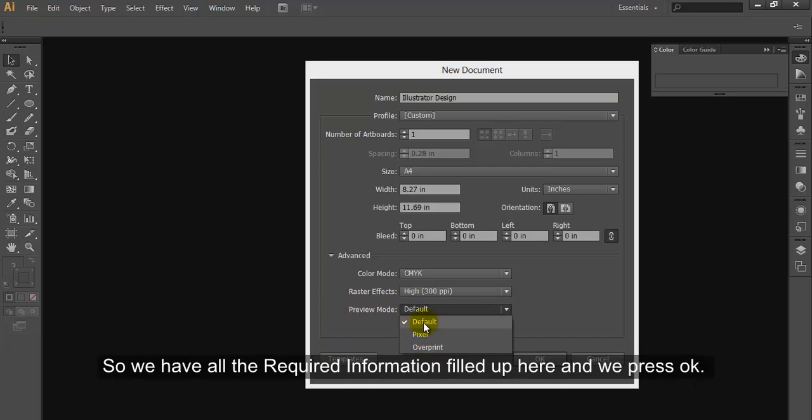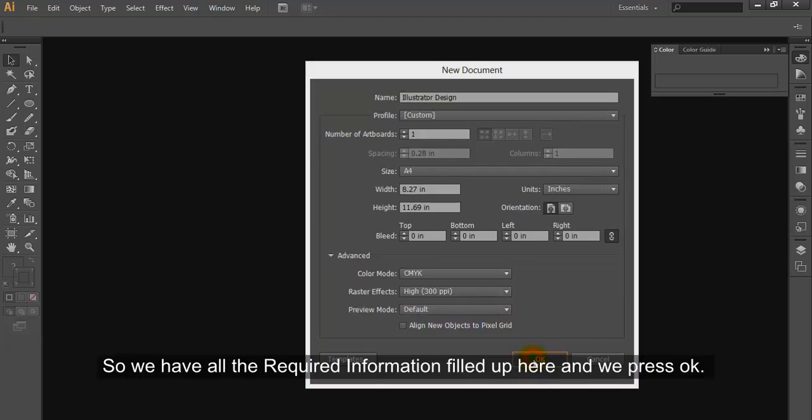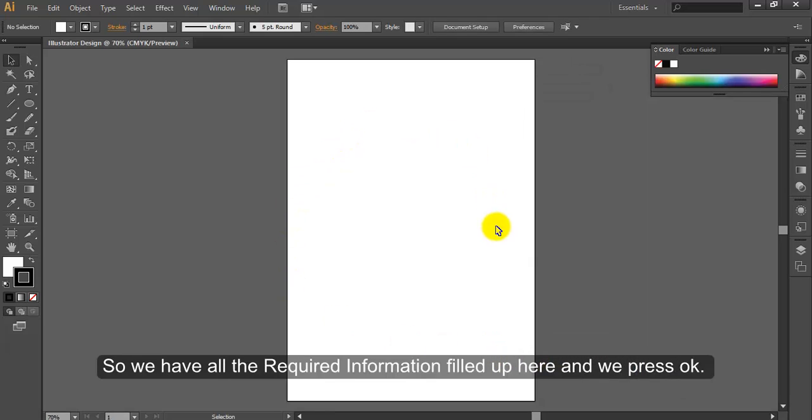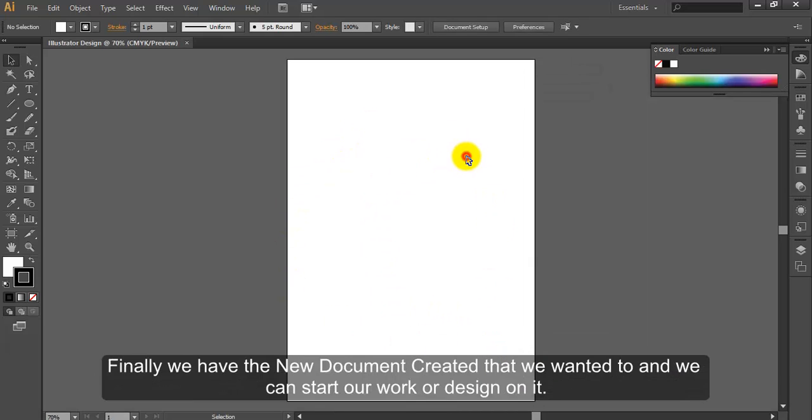So we have all the required information filled up here and we press ok. Finally we have the new document created that we wanted to and we can start our work or design on it.